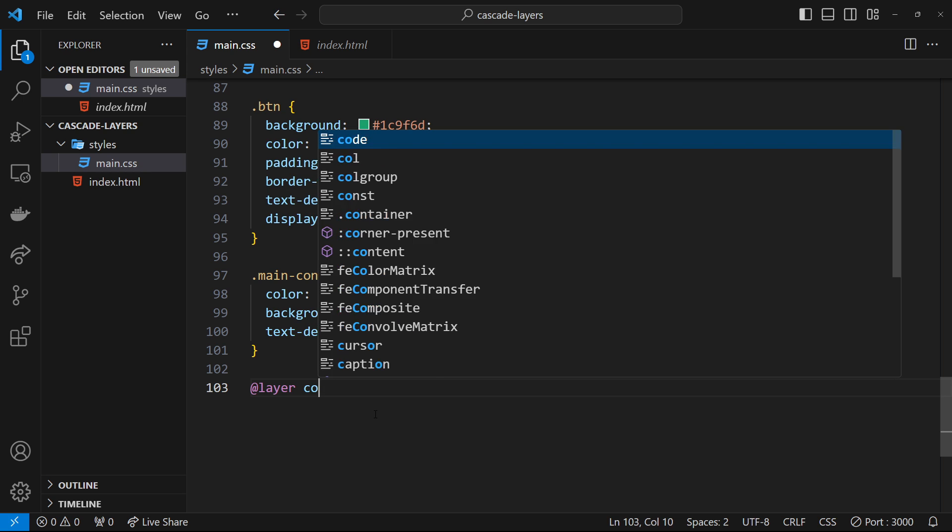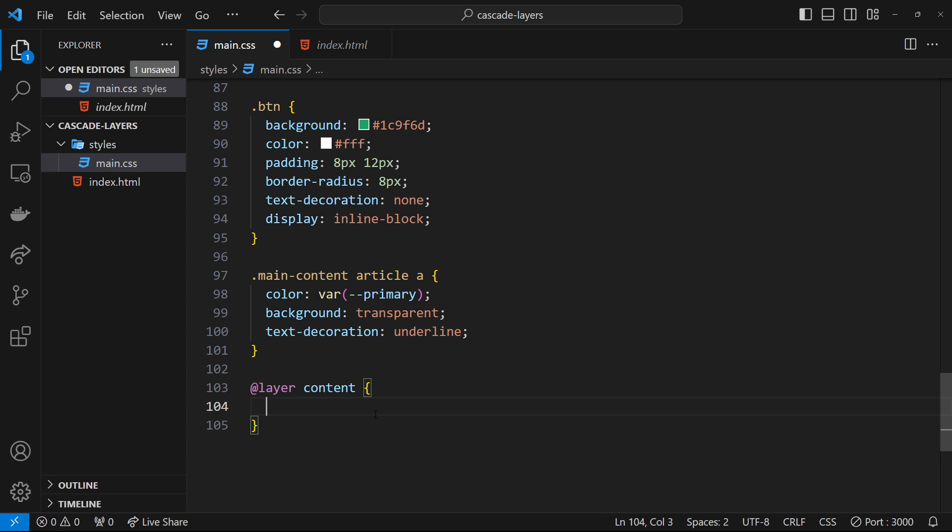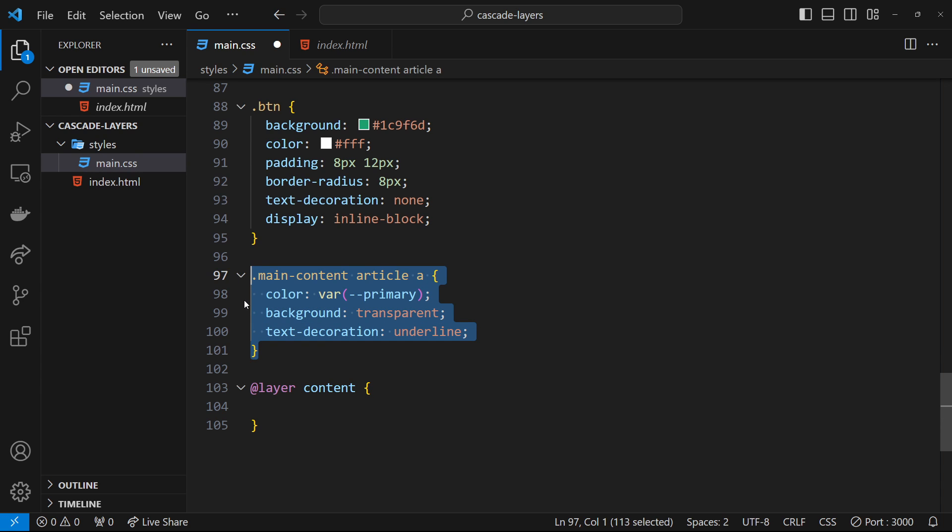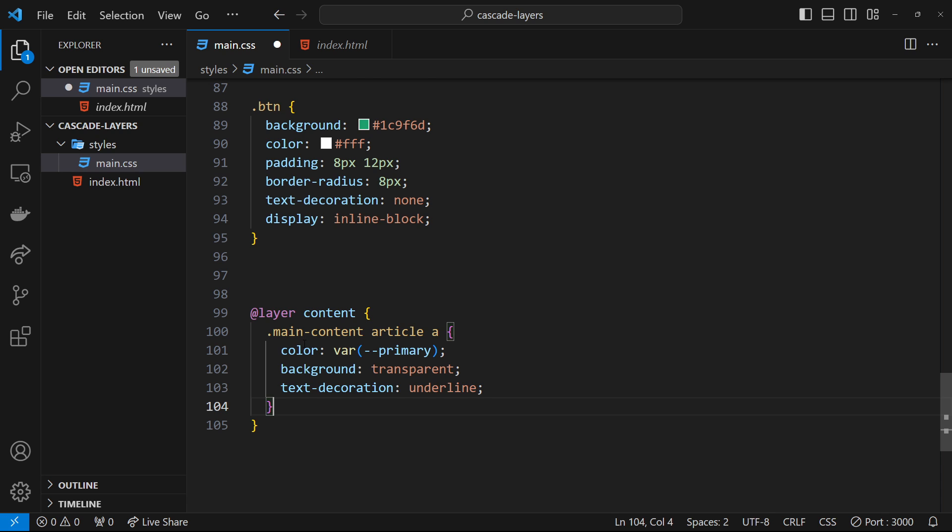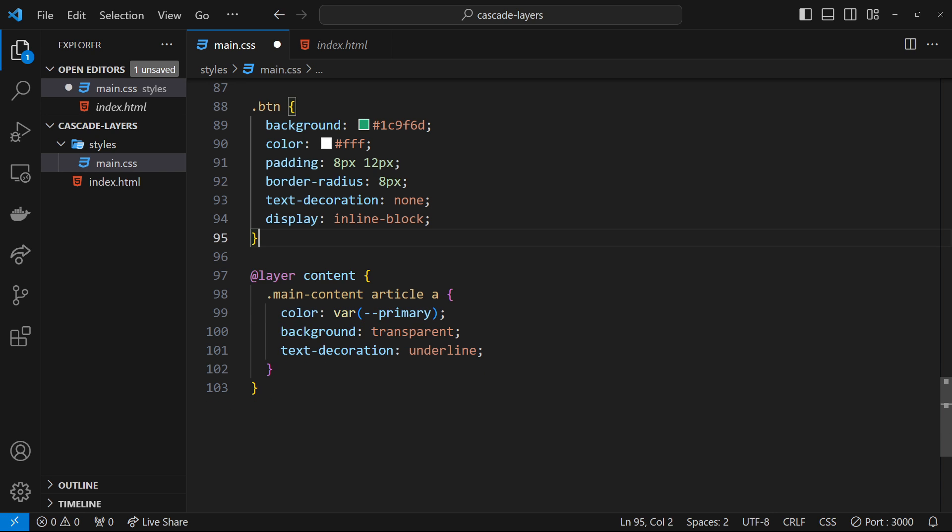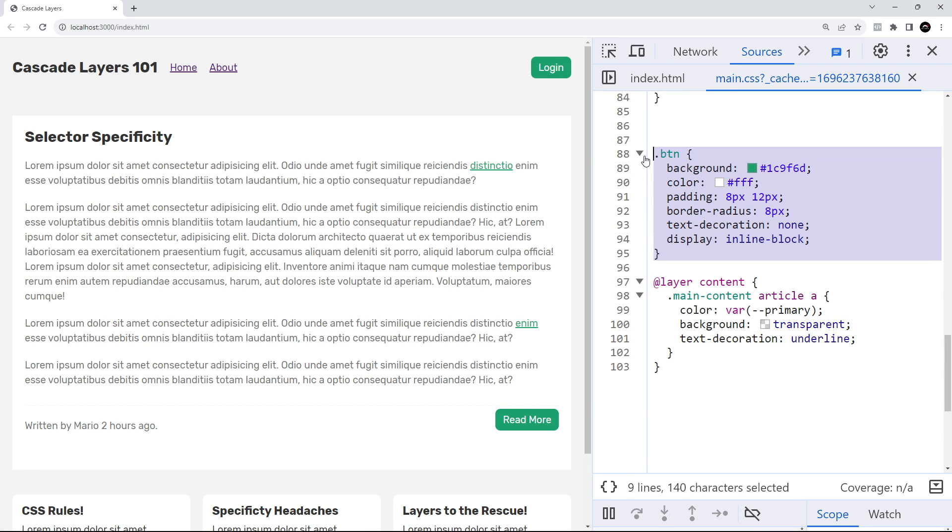layer. To do that, all we need to do is type @layer and then the name of the layer, which I'm going to call content because the selectors in here will style site content like articles, lists, etc. Then we open some curly braces and place any selectors for this layer inside them. Let's cut the selector targeting the anchor tags in the article and paste it inside this layer. Then we save the file and preview it in a browser.